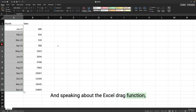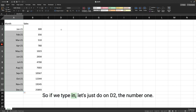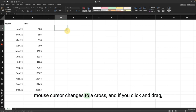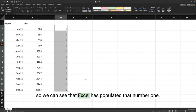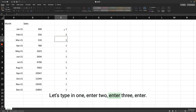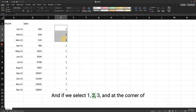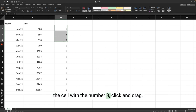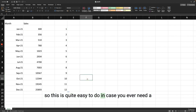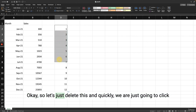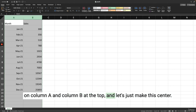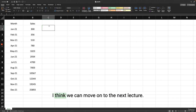Excel's drag function works with anything. If you type the number 1 in a cell, click the corner until your cursor changes to a cross, and drag down, Excel populates that value. Even better — if you type 1, 2, 3 in consecutive cells, select all three, and drag from the corner of the last cell, Excel will form a sequence of numbers automatically. This is quite handy if you ever need a column of sequential numbers.